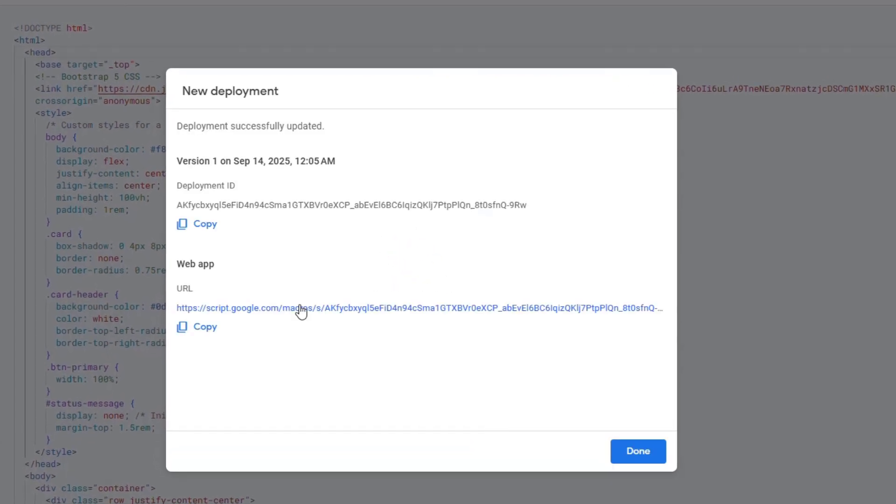After successful deployment, you'll see a web app URL. Copy this URL. This is the direct link to your brand new data entry form.